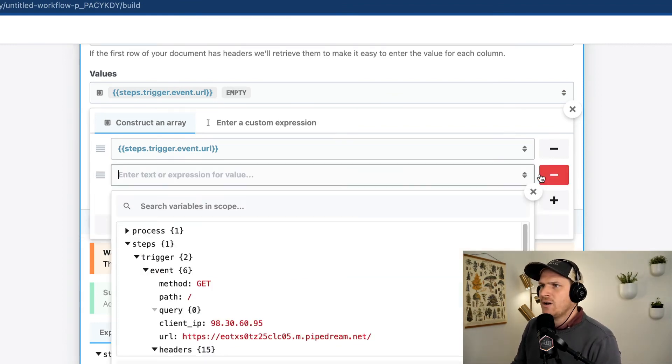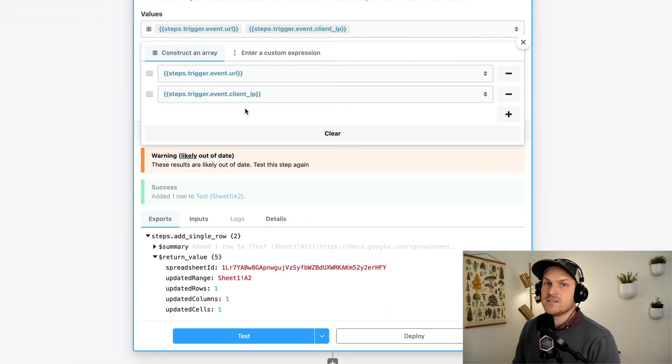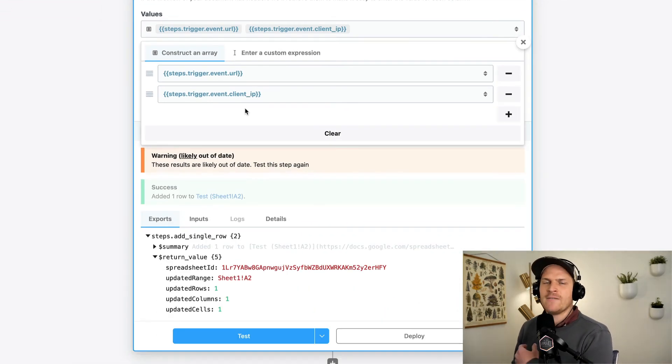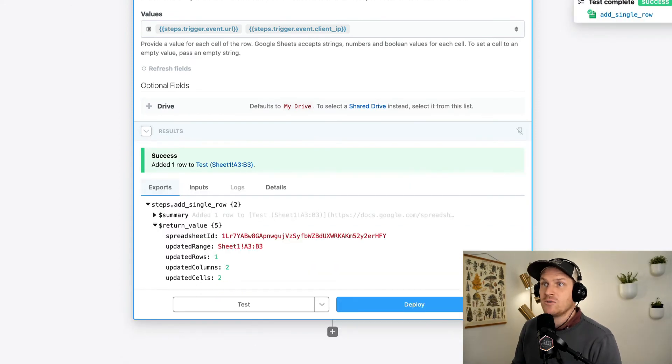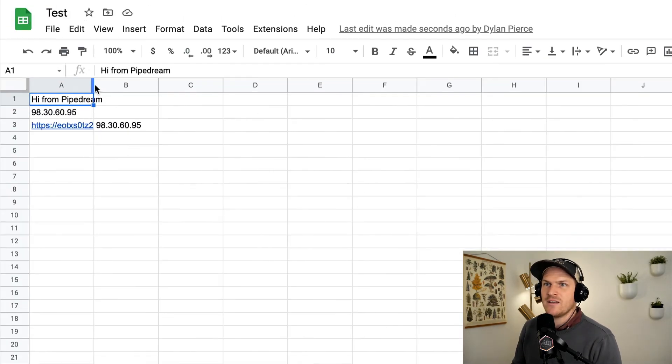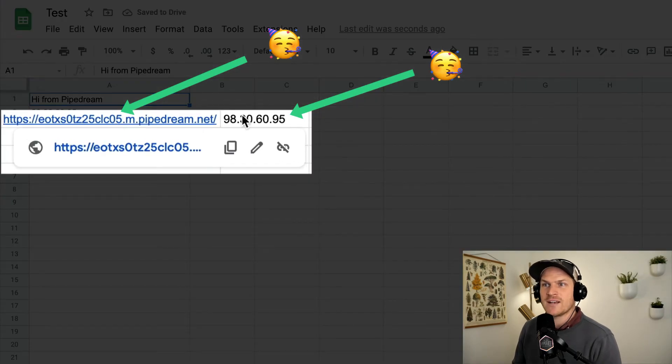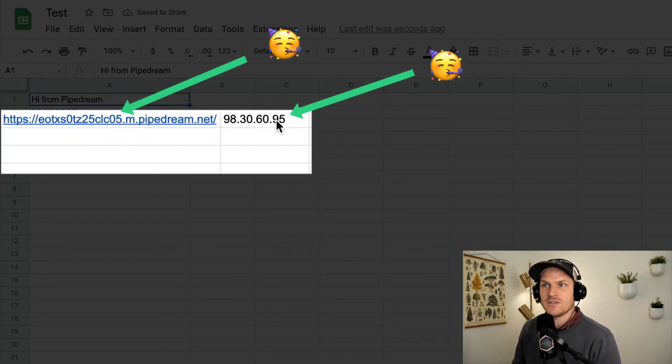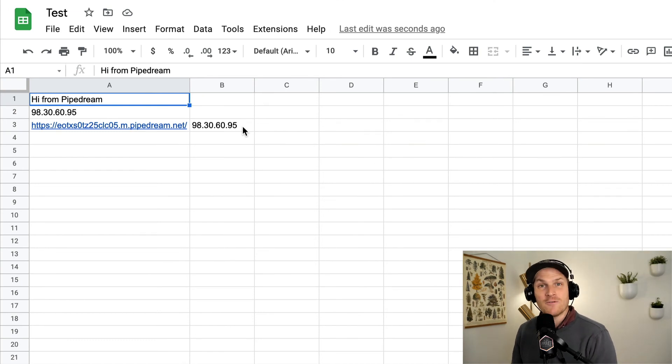And that added the URL to our Google sheet action. I'm going to go ahead and re-add the client IP address because this is an array prop field. We can add many values and let's retest it. Heading back to our Google sheet, we can now see that we have both the full URL that was accessed as well as the client IP address dynamically inserted by the workflow.